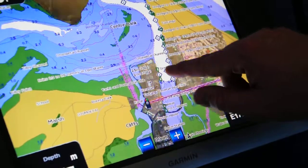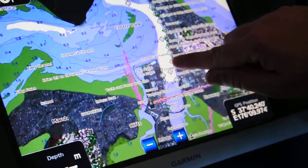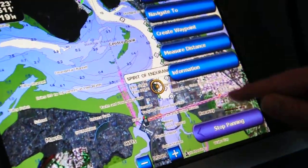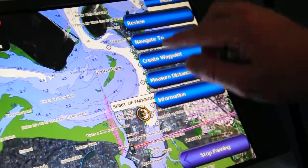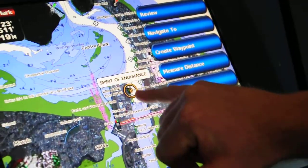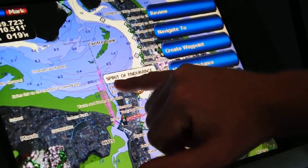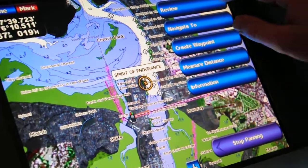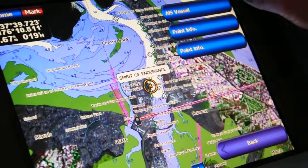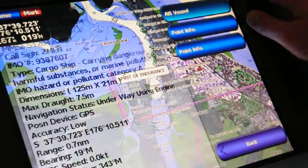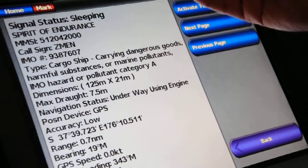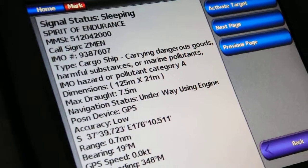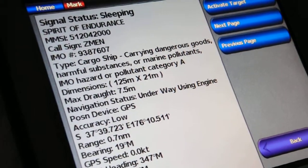I also wanted to show you these are the AIS targets — the green ones. I can tap on those and straight off the bat we've got the name of the boat: Spirit of Endurance. And I can also see a whole list of information about it. So that's the AIS add-on.